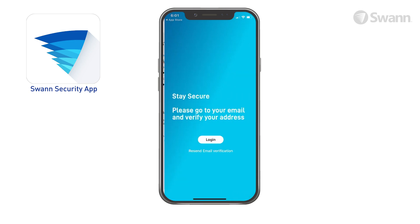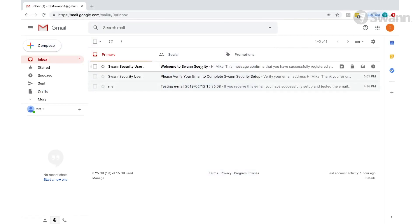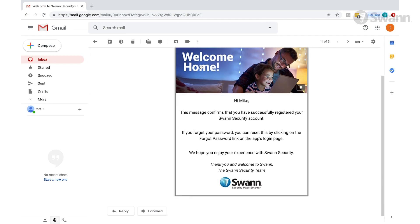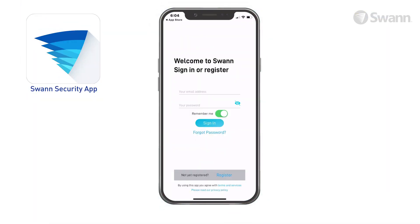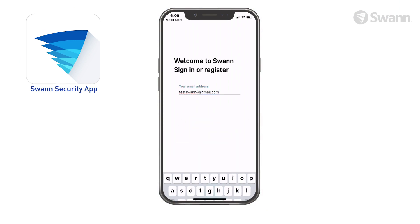You'll receive an email asking you to verify your address. Click the link to verify now. Then select Login, and enter your email address and password. Then tap Sign In.